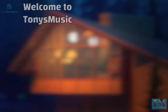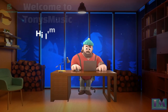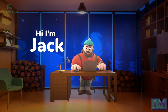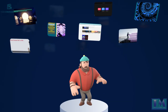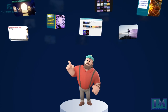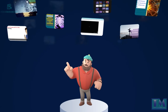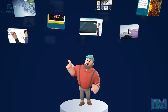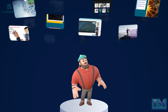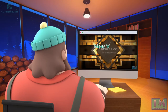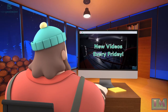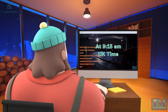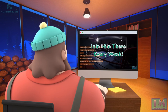Welcome to Tony's Music. Hi, I'm Jack. There are loads of videos for you to see on Tony's channel. New videos every Friday at 9:15 UK time. Join him there every week.